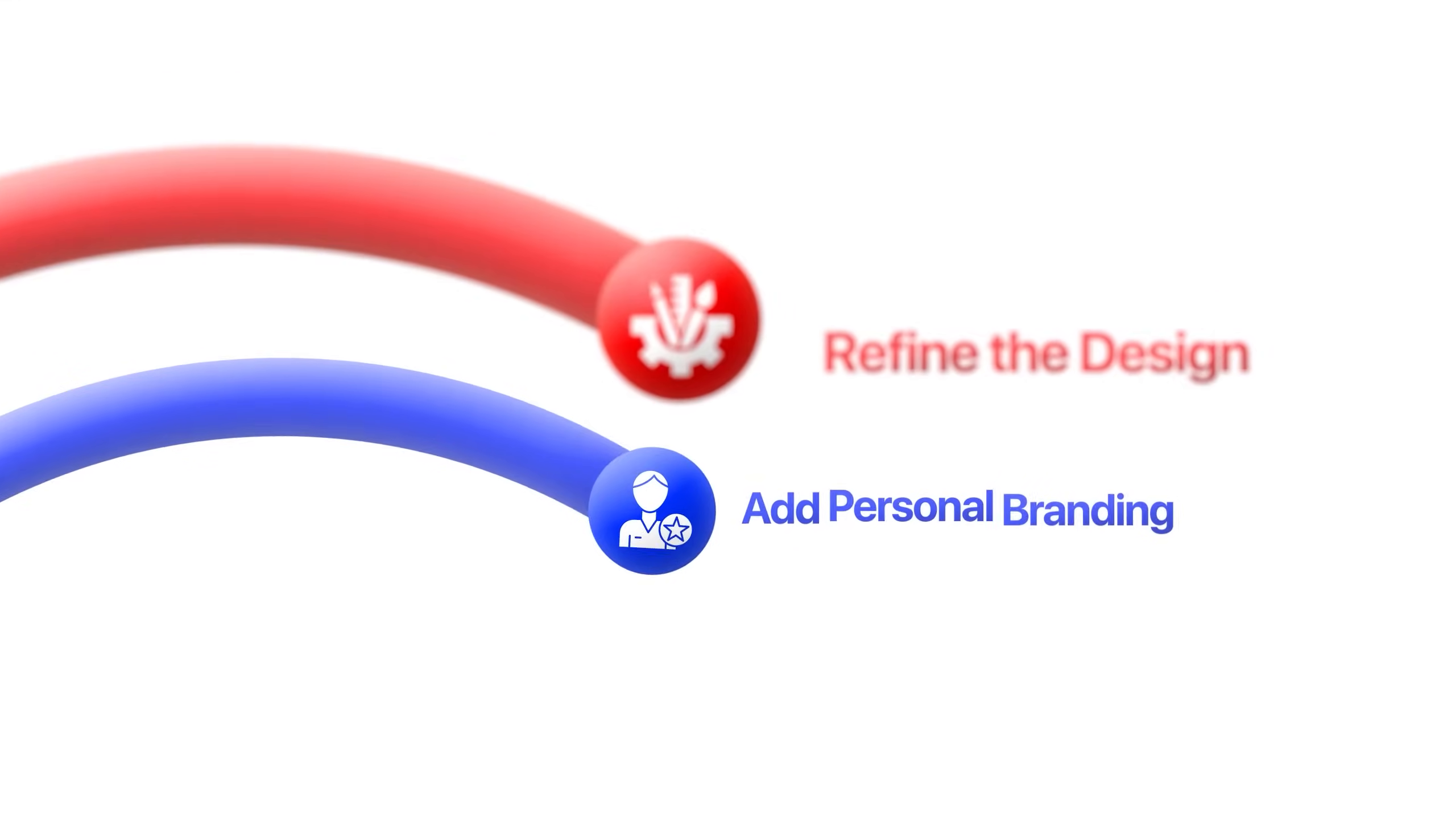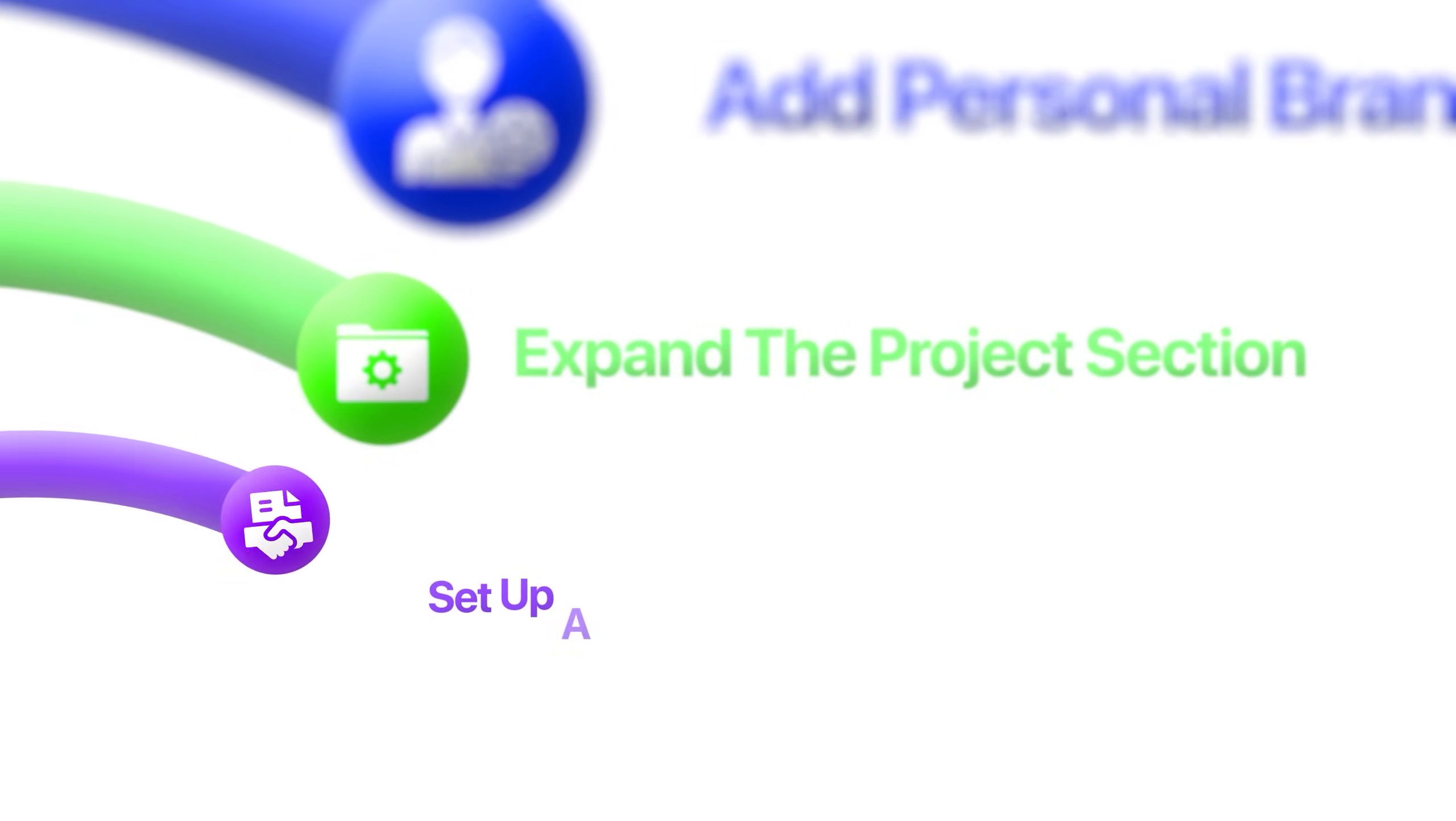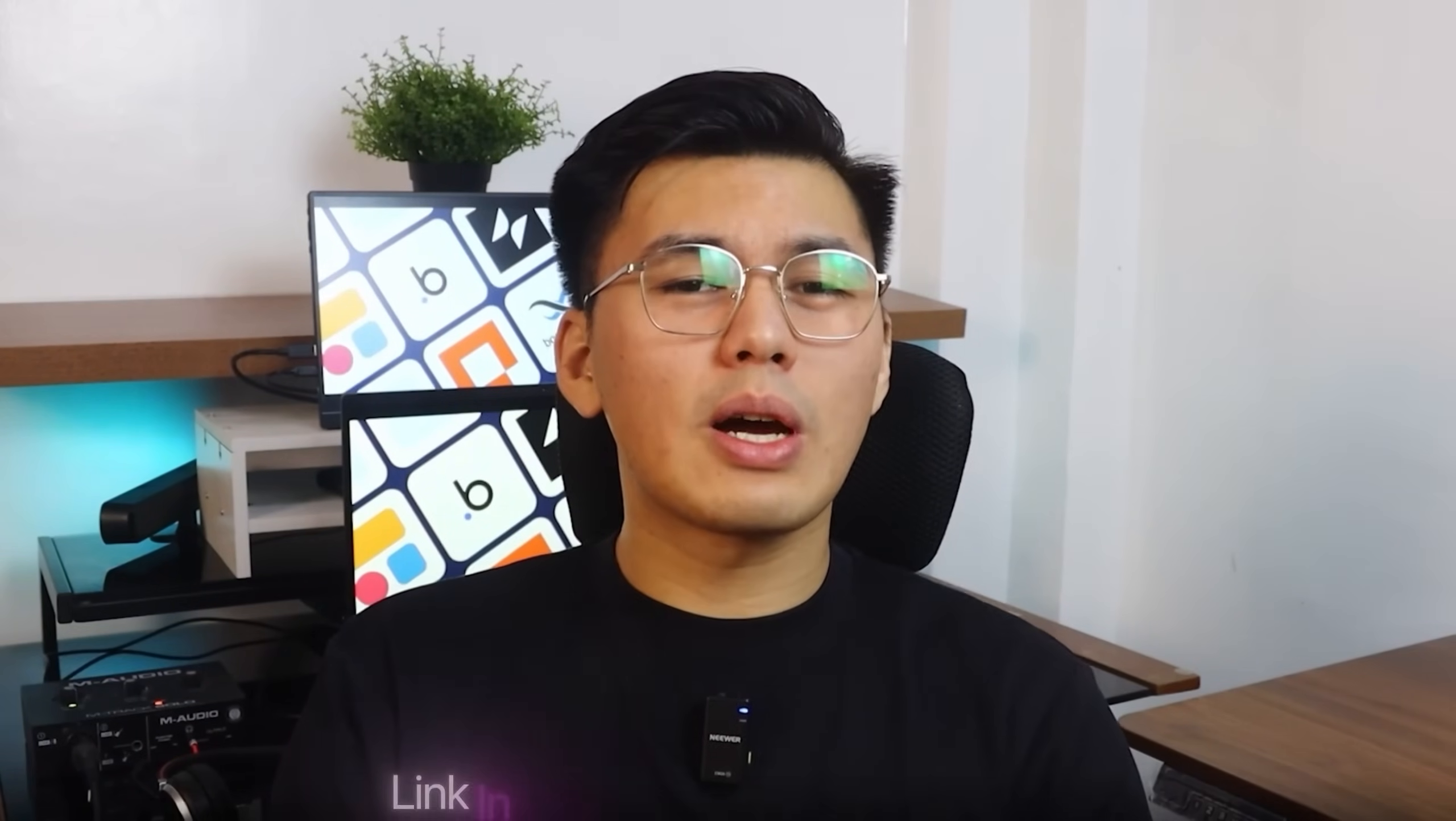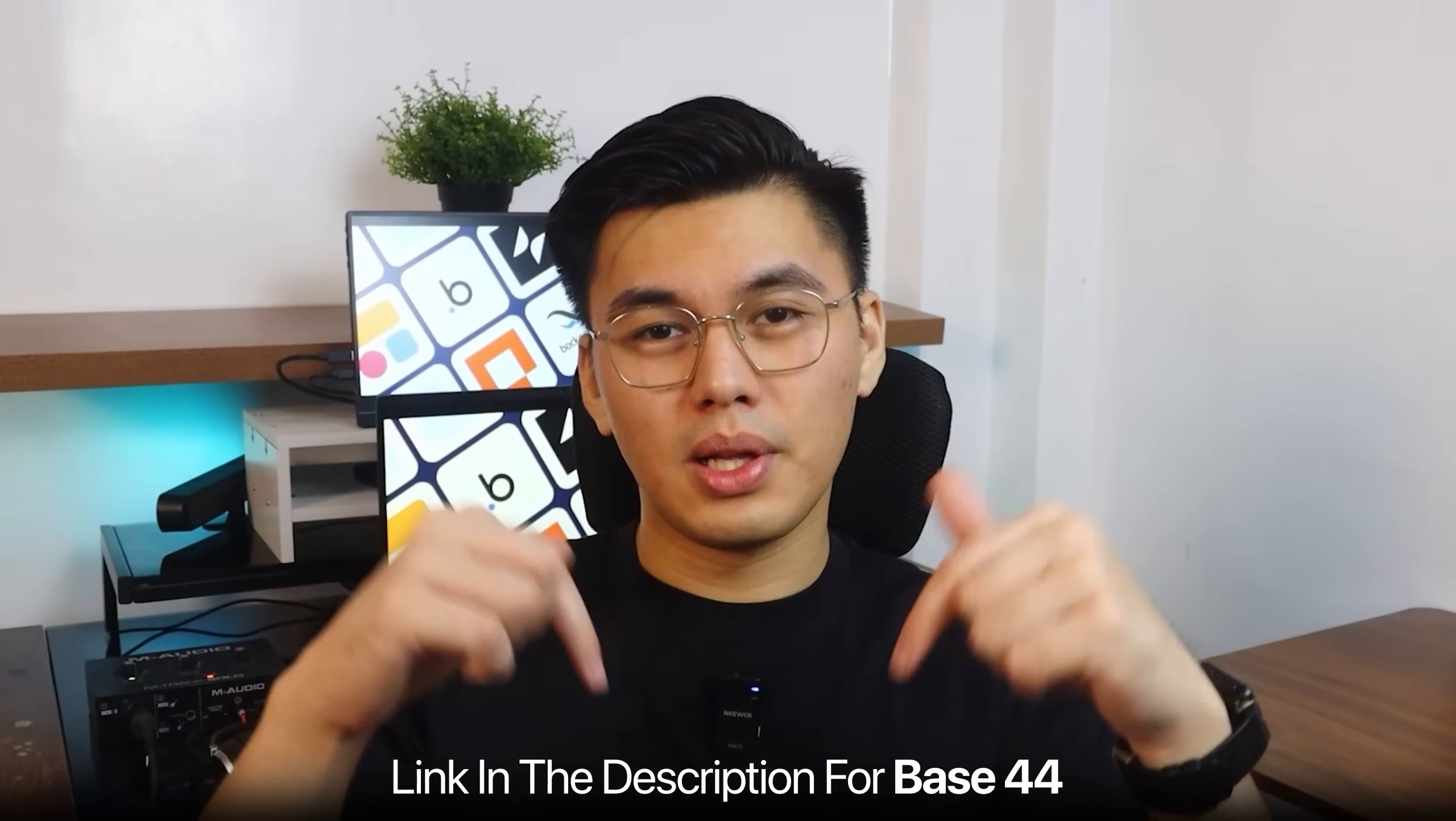We'll start with a basic structure, refine the design, add personal branding, expand the project section, and set up a working contact form before publishing the whole thing live. And if you want to follow along while we build, I've dropped the link to Base44 right below. Open it up and create your own portfolio as we go.